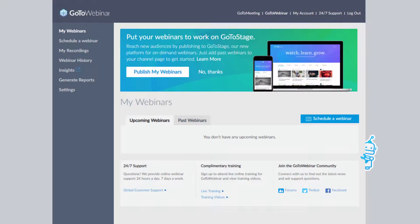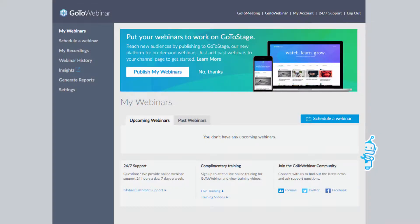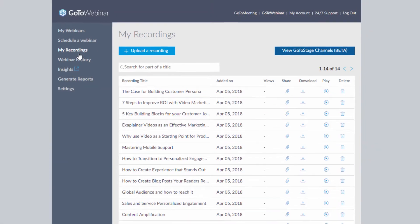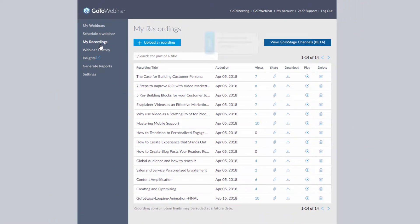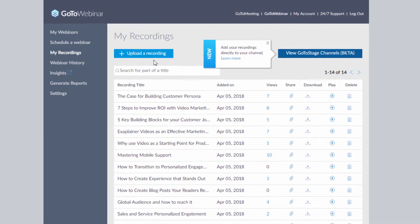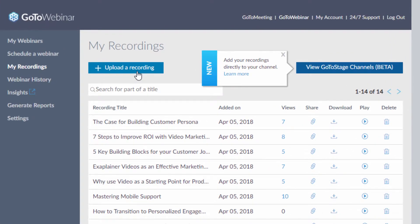To start, log in to your GoToWebinar account and navigate to the My Recordings page to locate the videos you wish to publish. All webinars with auto-recording enabled will appear on this page, or you can select a file from your computer by clicking Upload a Recording.